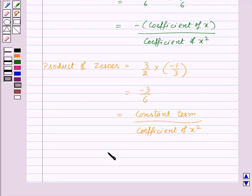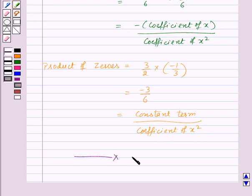Thus we have verified the relationship between the zeros and the coefficients of the polynomial.